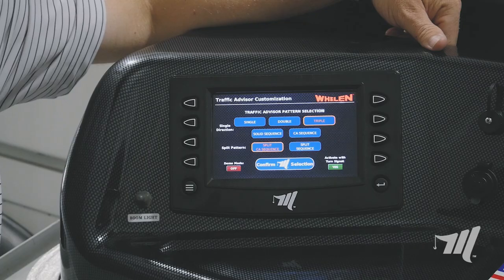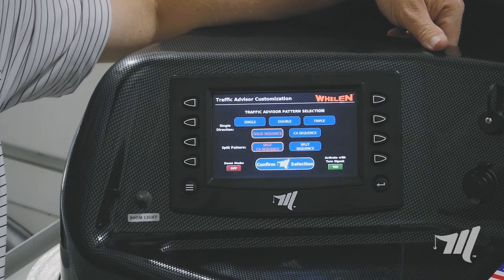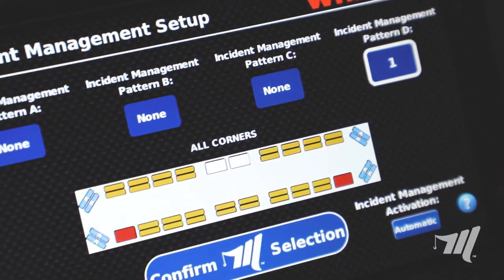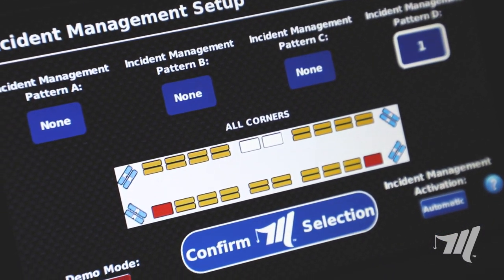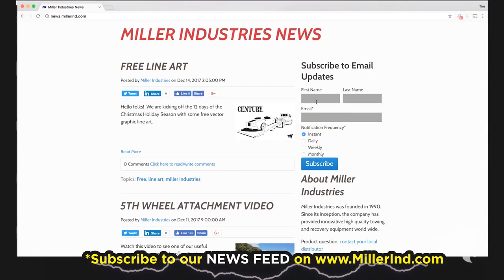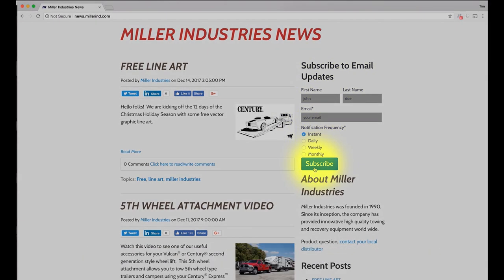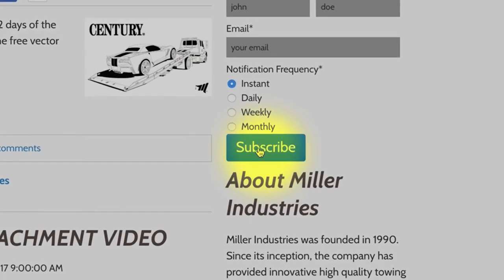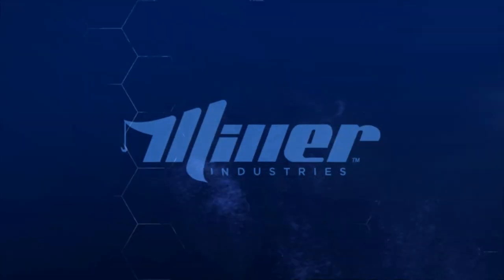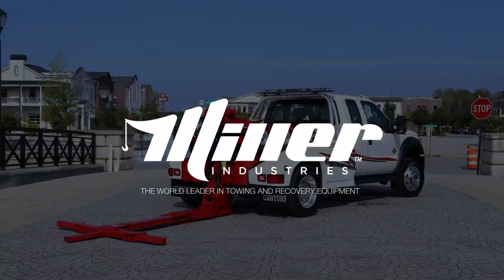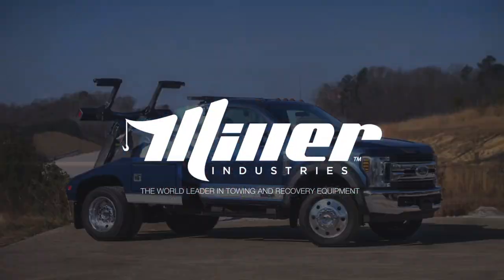These are just a few of the features, but stay tuned for future videos as we are working with Wayland on software updates that will include a few more new features. Hey everybody, thanks for watching and make sure you subscribe to our news feed to stay up to date on all the latest news and information from Miller Industries — the world leader in towing and recovery equipment.